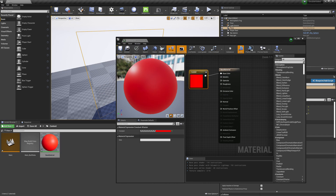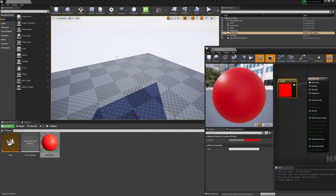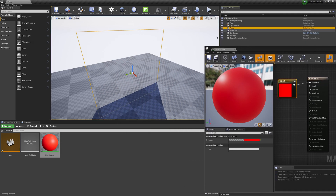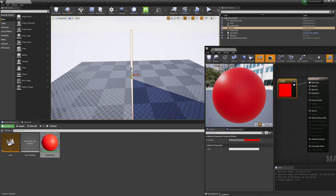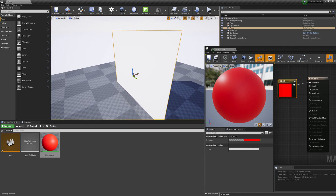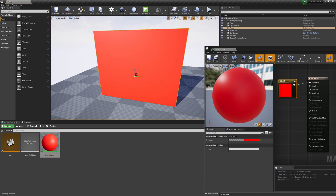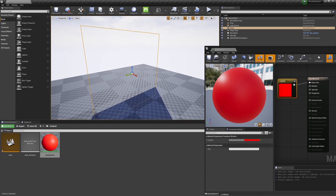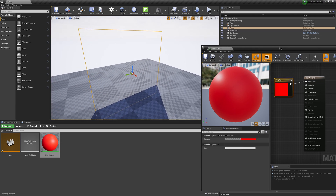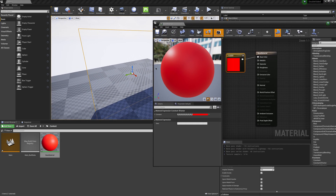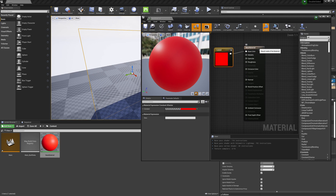I'll swing back to the viewport, click on my plane, hold Alt and left-click to orbit around. I'll click and drag the material onto the plane — you can see the red material is applied and looks good from the front. But if I swing around to the back again, we don't see anything, because we don't have this set as a double-sided material.